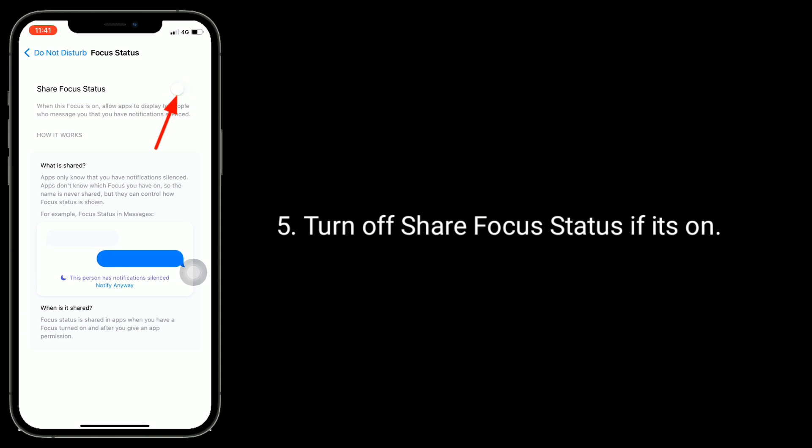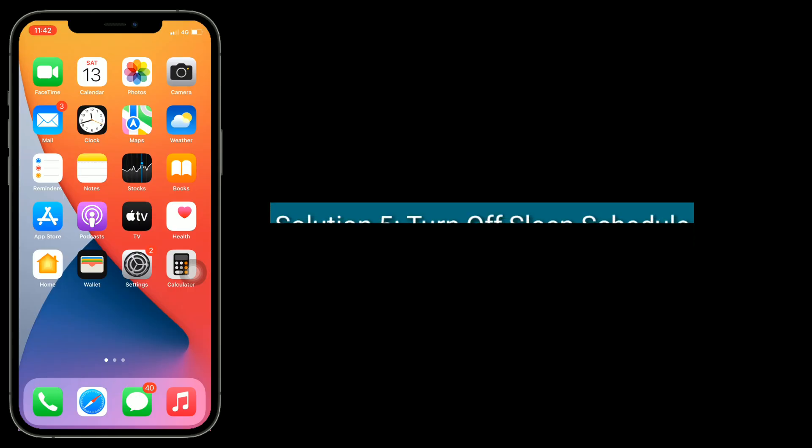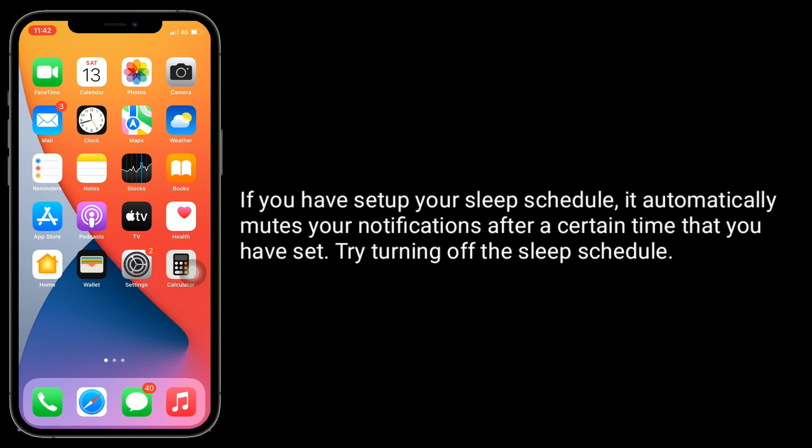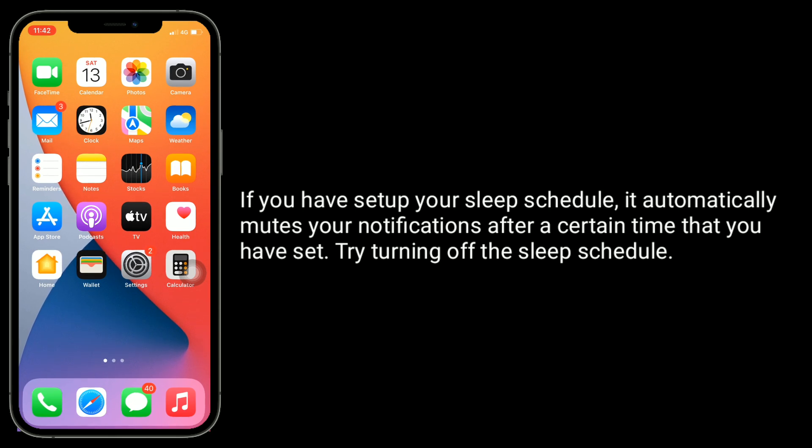If you have set up your sleep schedule, it automatically mutes your notifications after a certain time that you have set. Try turning off the sleep schedule.